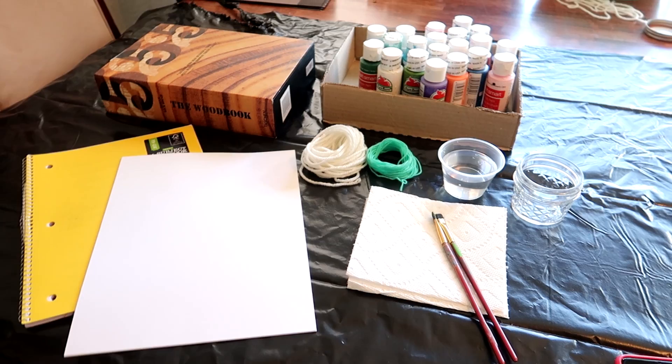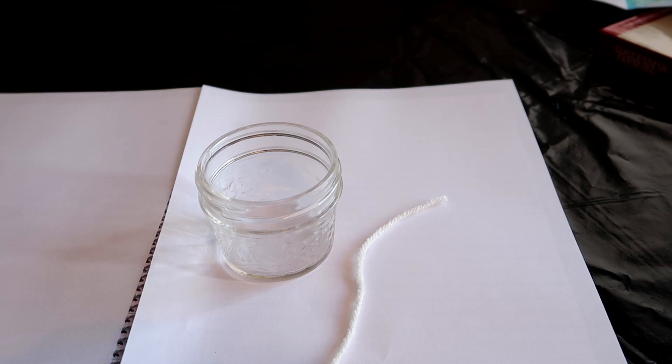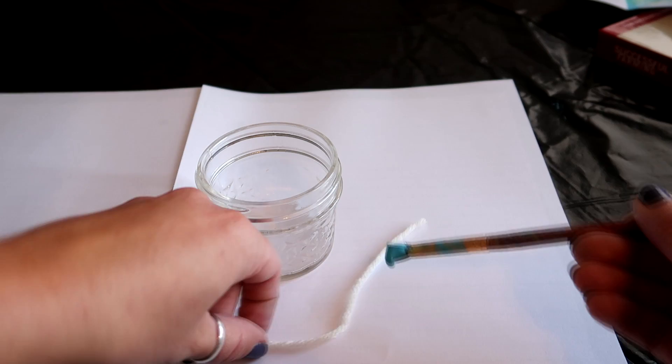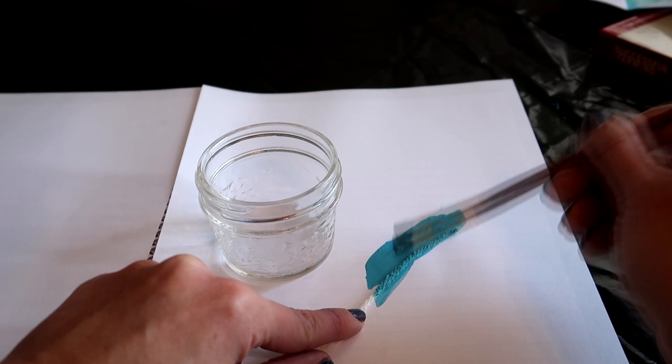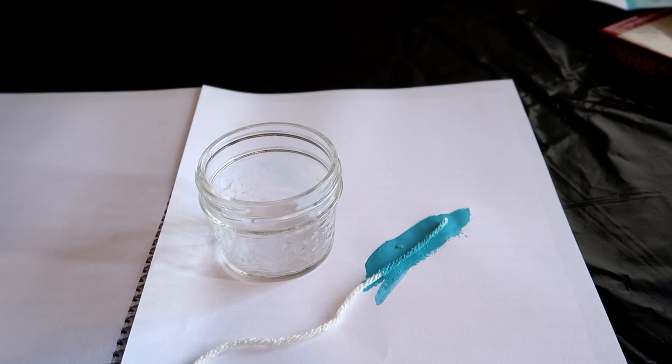To start this project we have to paint our yarn. So one way that a lot of people do is they just kind of take a paint brush and on a piece of paper you just paint the actual yarn like this, which this totally works. This is the first way that I did it, I did a multicolor, but after trial and error I found a much faster way to do this.